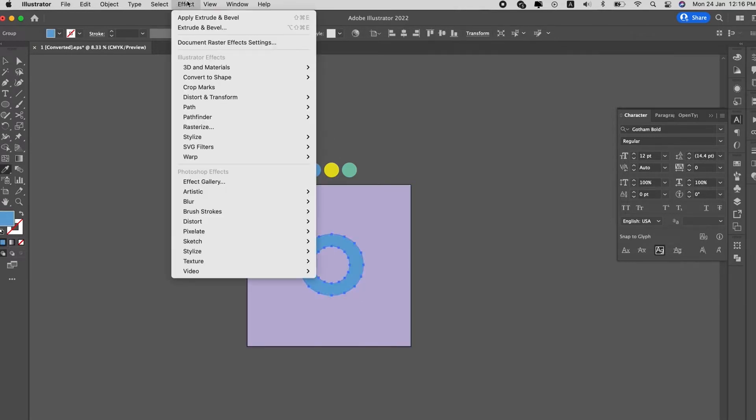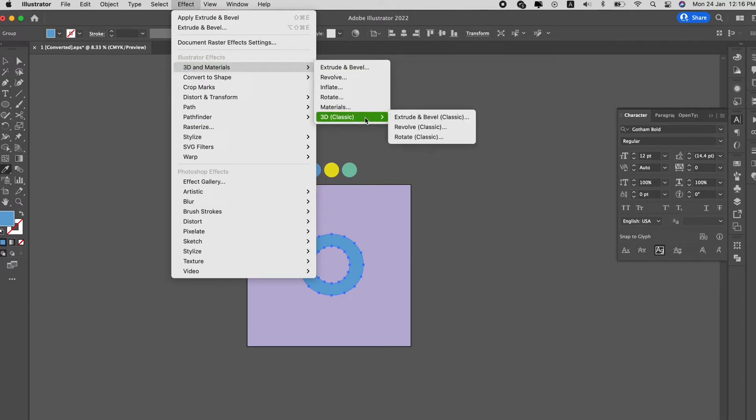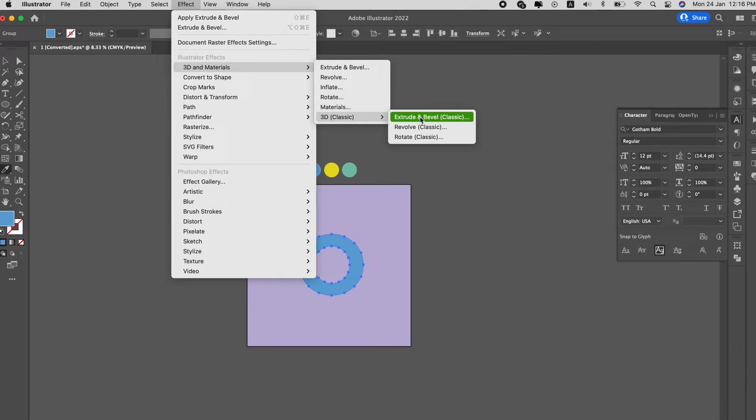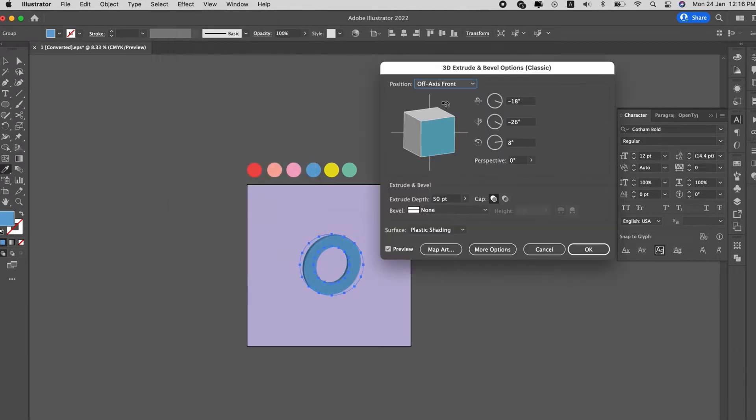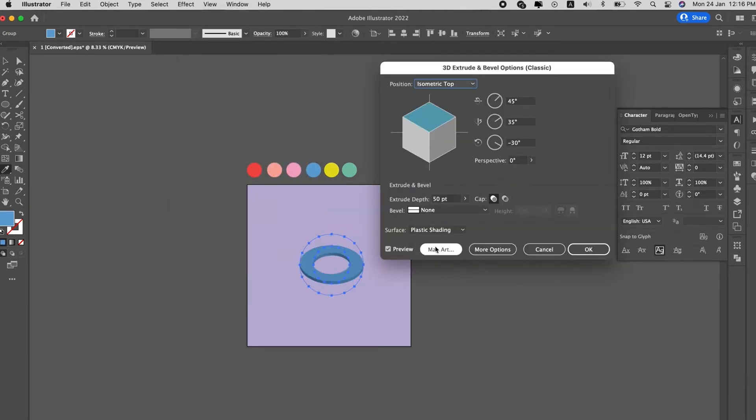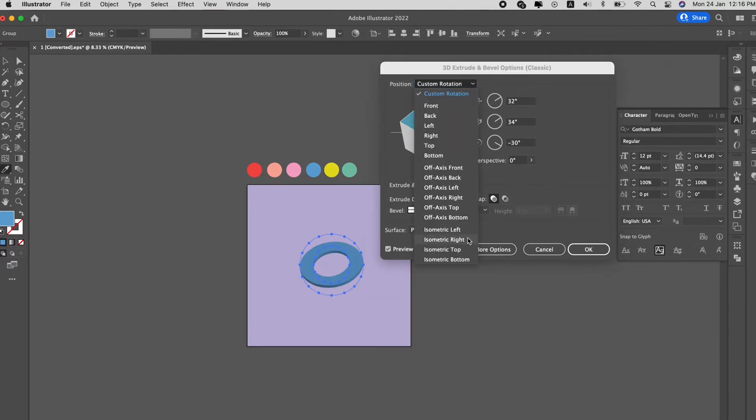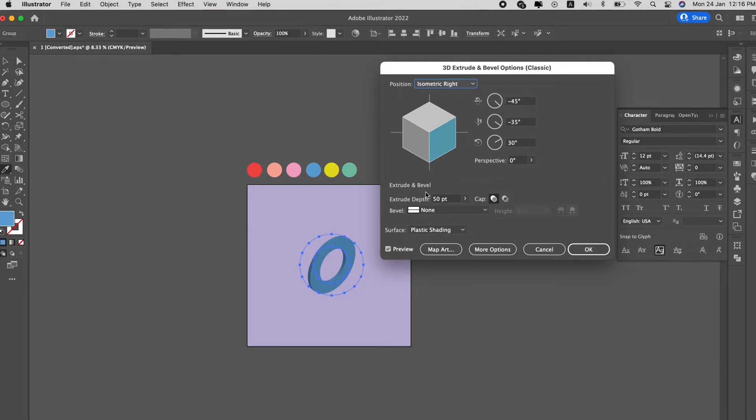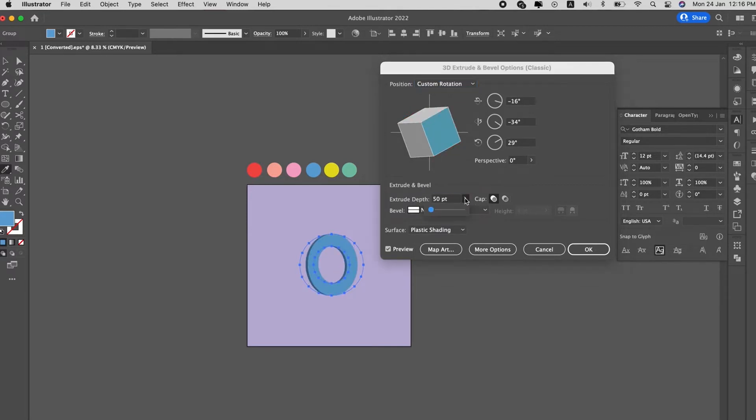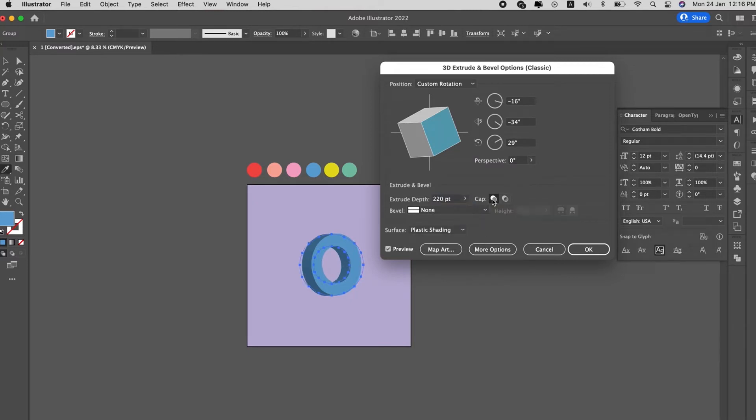Go to Effect, 3D and Materials, let's use the 3D Classic, the old classic tool, Extrude and Bevel option. Okay for here we just change the orientation of the 3D, depends on what side we want this O to be facing, and then we change the depth to a thicker depth, maybe somewhere around 200, 220, make sure the cap is on.